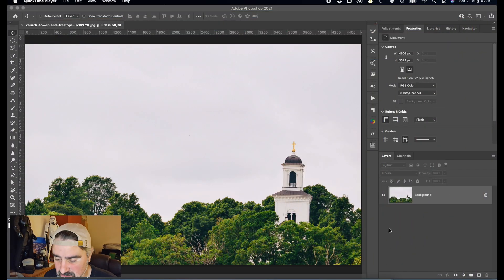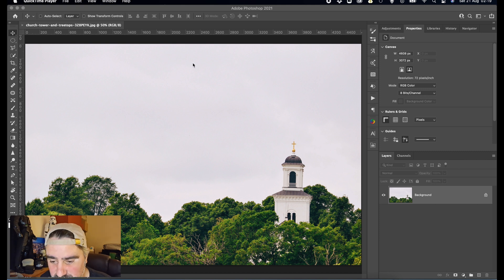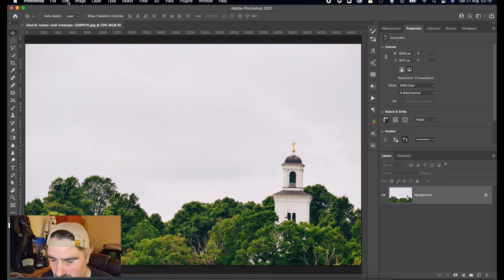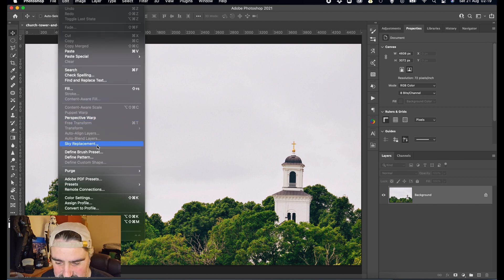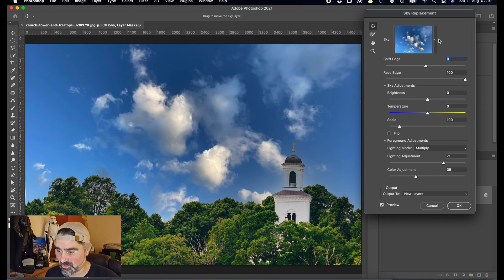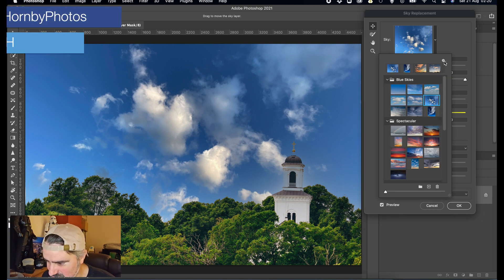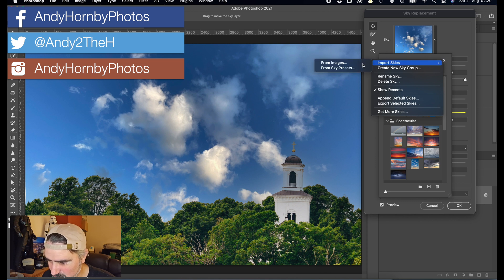Now we are in Photoshop and this picture isn't one of mine. This picture is one I got off Envato Elements just to show you as an example for this little lesson. So we are going to go to Edit and Sky Replacement. This is just a great little picture that works quite well with that image. We're going to look at this little cog here — we've got Import Skies.